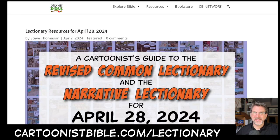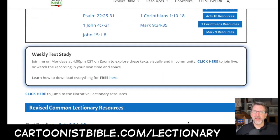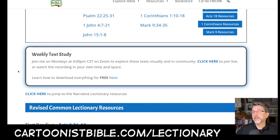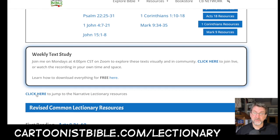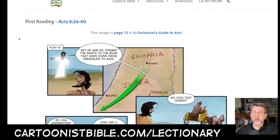Let's click on the page for April 28th. Every week at 4 PM on Monday afternoon we get together on the Cartoonist Bible Network on a Zoom call and talk about these texts. I'd love to have you join me — you can check that out with a seven-day free trial.